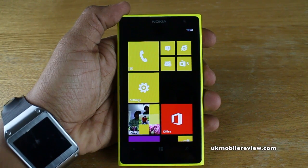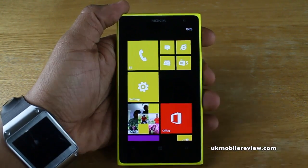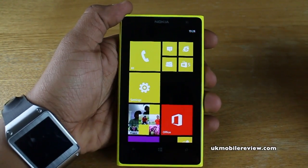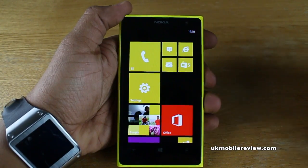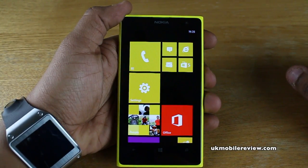What's going on guys, it's Neera from UK Mobile Review. In front of us we've got the Nokia Lumia 1020 and we're going to show you how to set up your email accounts.